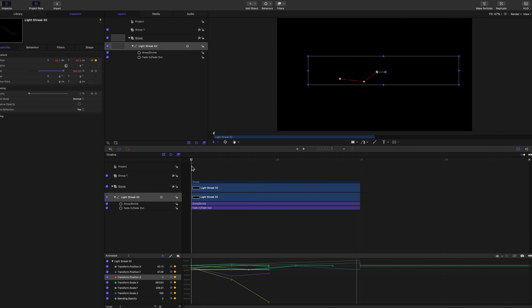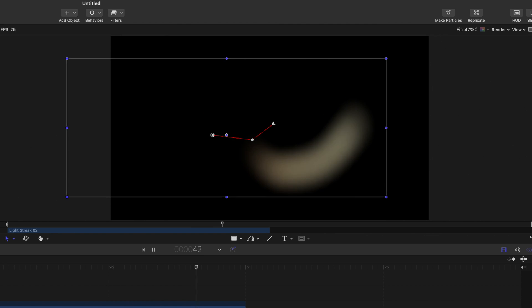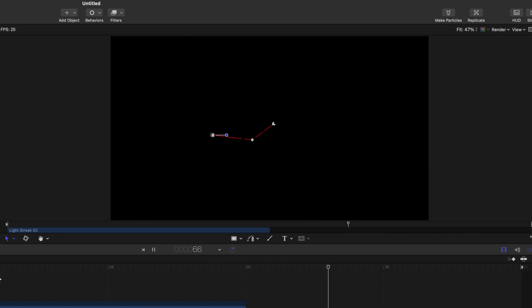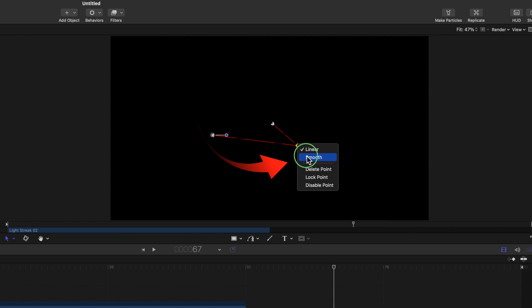Now play the timeline. You'll see the red path in the viewer, and you can adjust the points. You can right-click and change from Linear to Smooth.